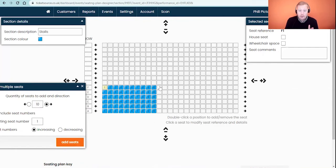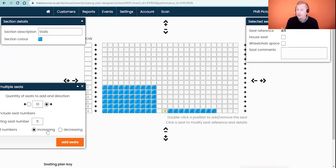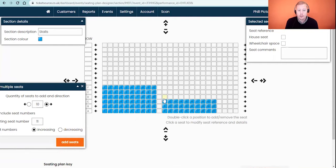As mentioned, this is going to have an aisle in my stalls, so I'm going to leave a gap between the two blocks of seats. Clicking on where seat A11 would be and changing the starting seat number to 11 at the bottom left, then clicking Add Seats, will add seats 11 to 20 — nice and simple. Clicking through the rows and repeating that process will then populate the remainder of the rows in that section.